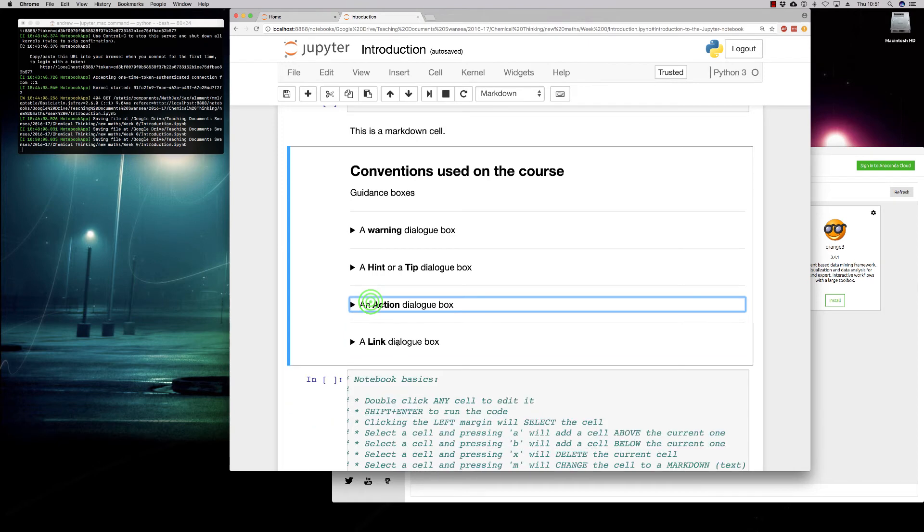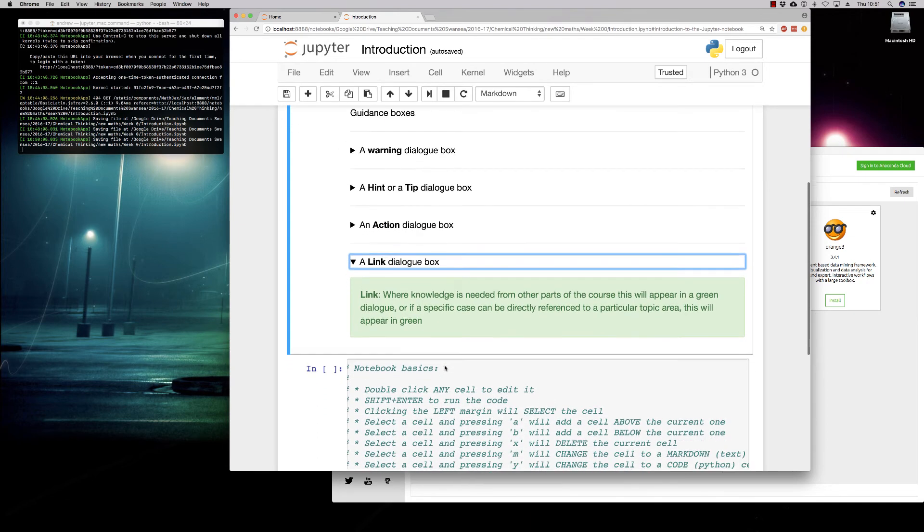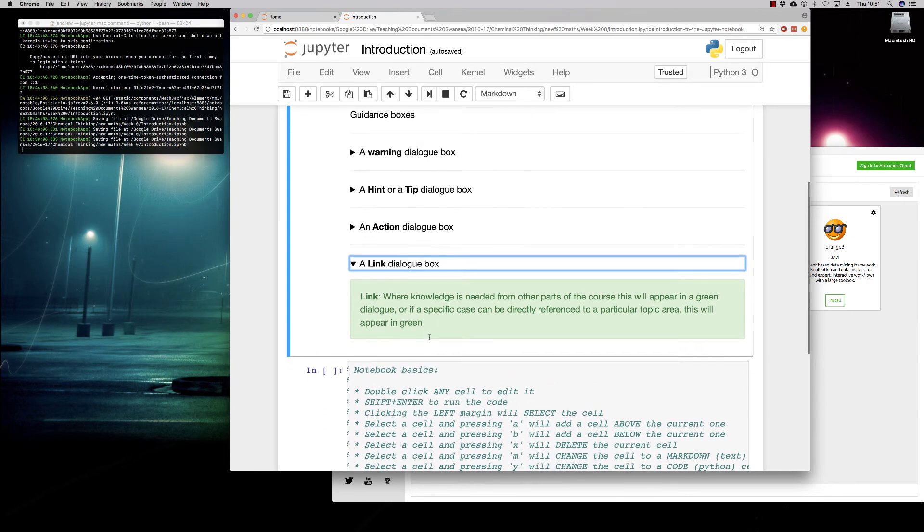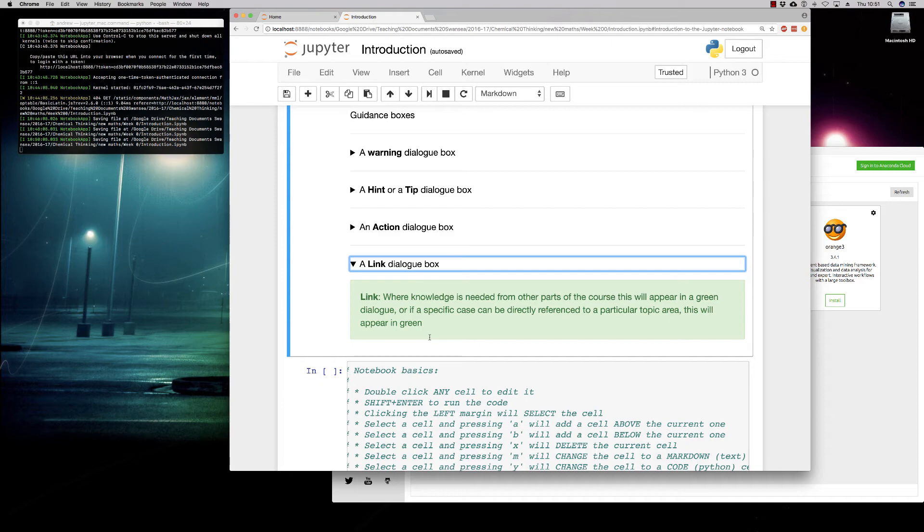And the final bit is a link dialog box in green. So where anything is needed from other parts of the course specifically, or where it will specifically link to other parts of the course, this will be highlighted in green. Everything you do here will be of use to you in the future. However, if there's a specific case study, we will reference this in the link box.